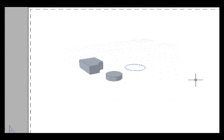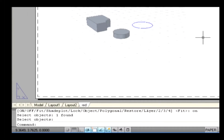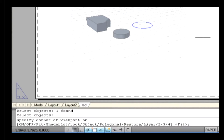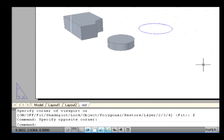Fit: it creates one viewport that fills the layout to the edges of the printable area in an empty layout window. For example, type MView on the command line and press Enter. Now type Fit and press Enter. The entire area of a layout is filled with one viewport.